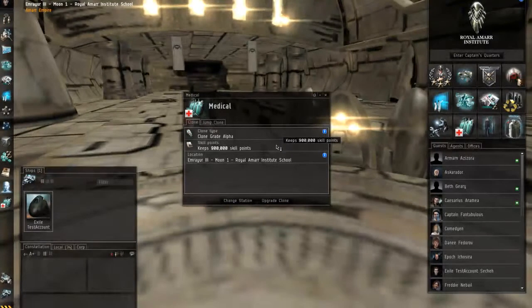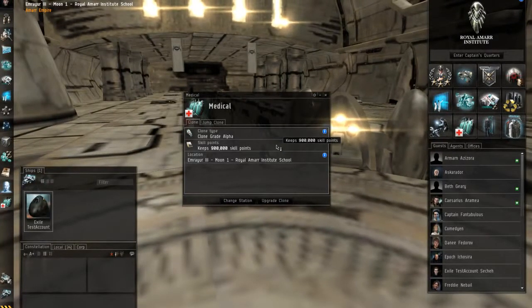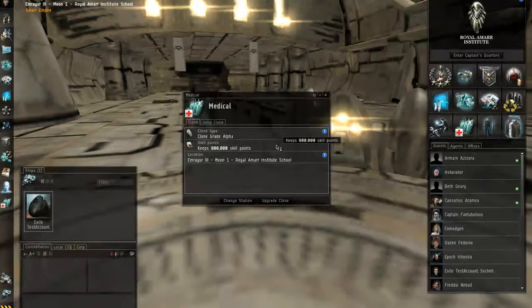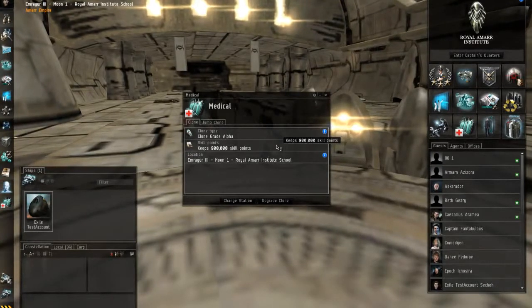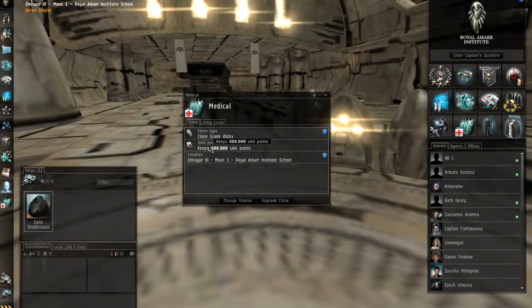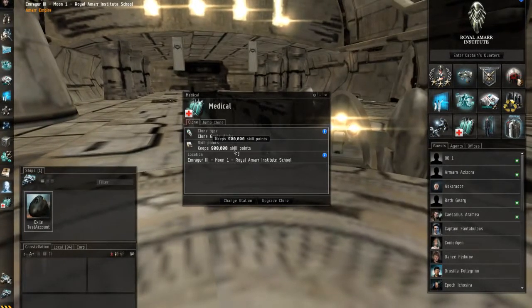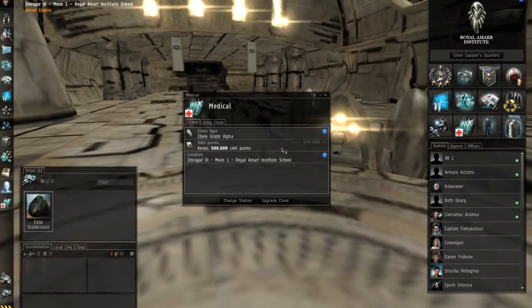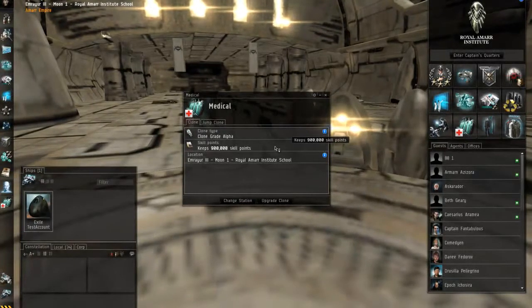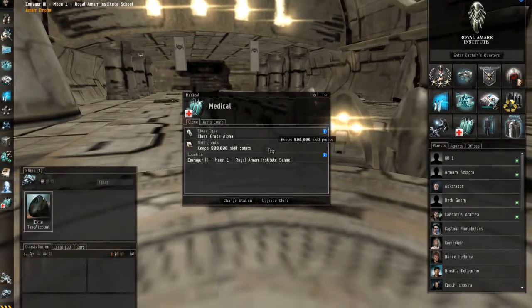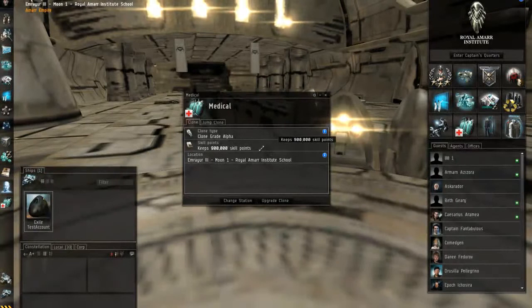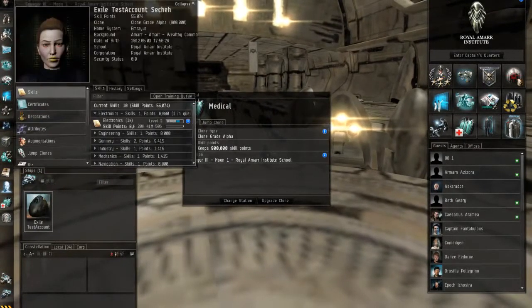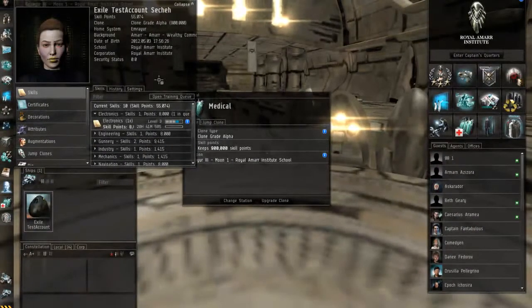Your pod is inside your ship, so you have a chance to save your pod once your ship explodes. Your pod is exposed, then you have to get your pod out. If your pod dies and you have more than 900,000 skill points, then you will lose a percentage of those skill points, which is very, very bad.